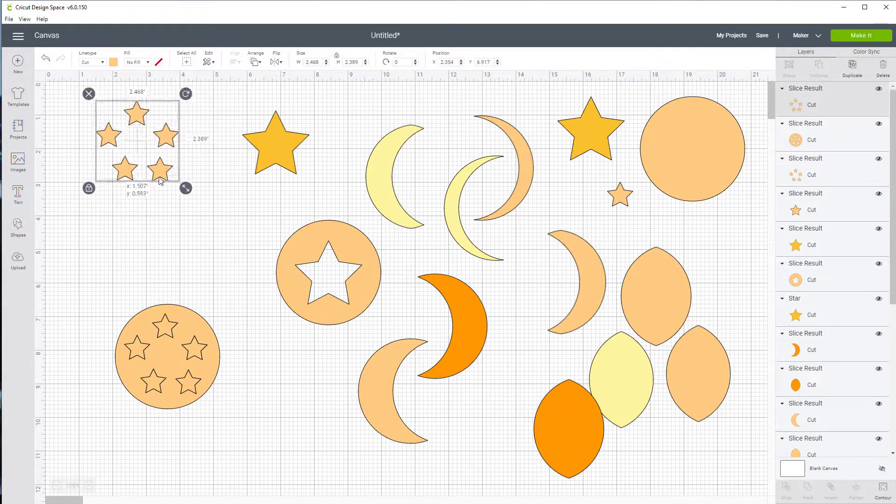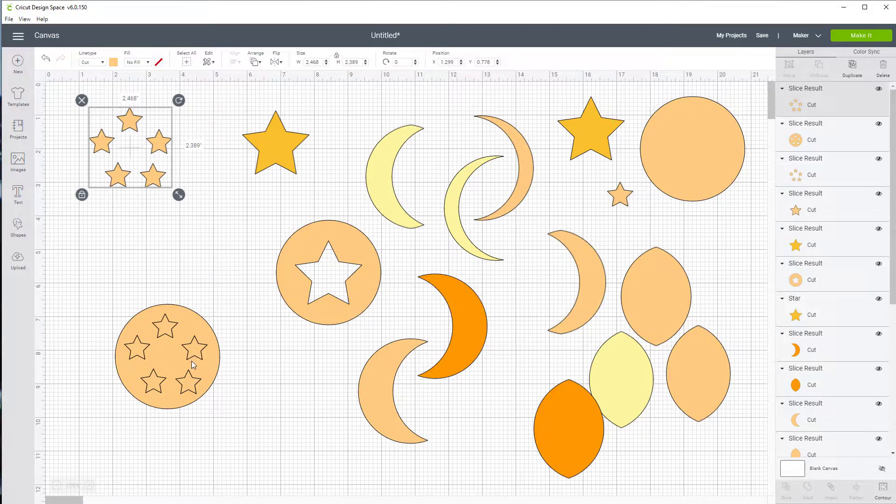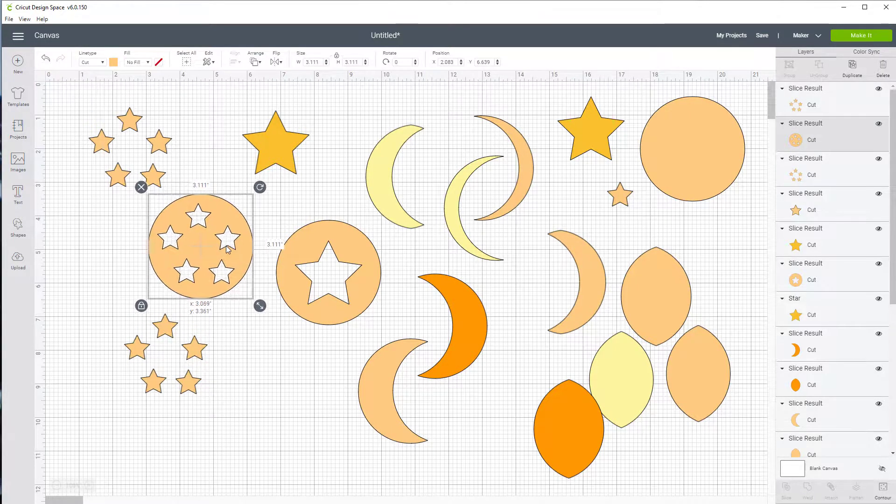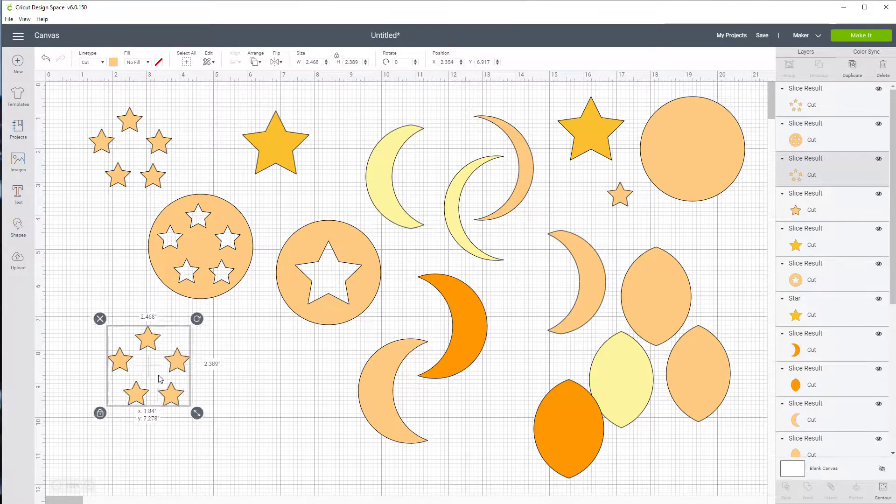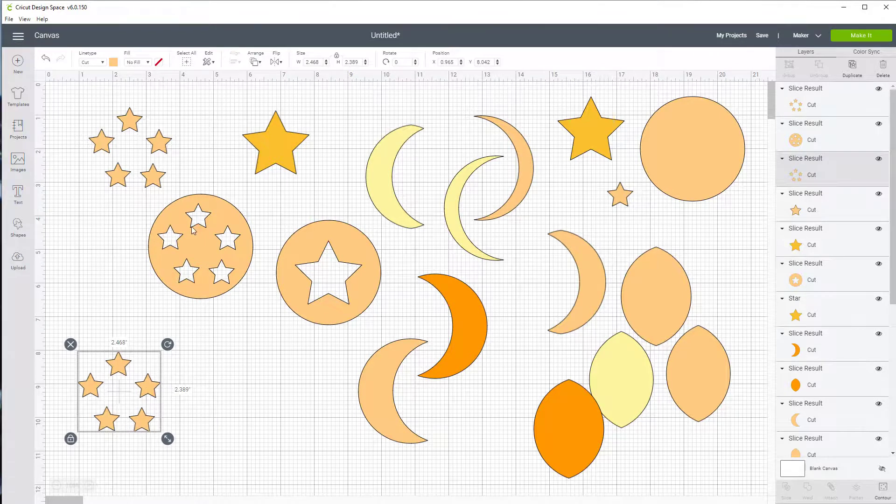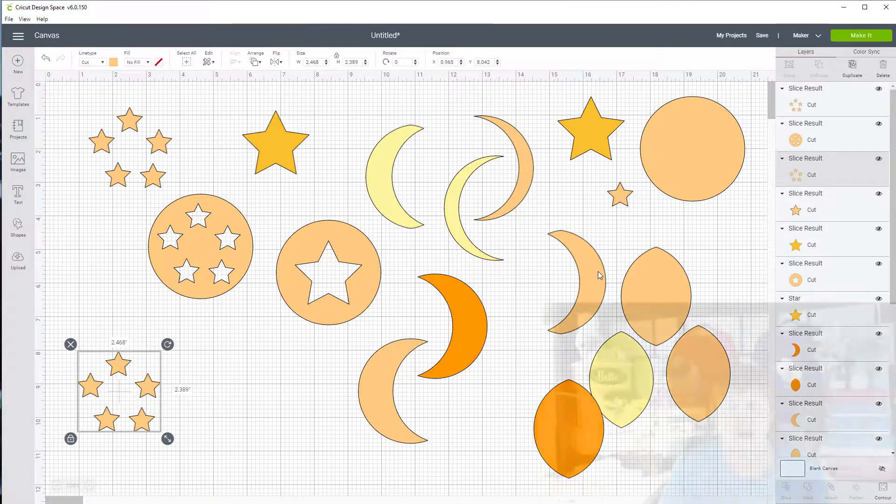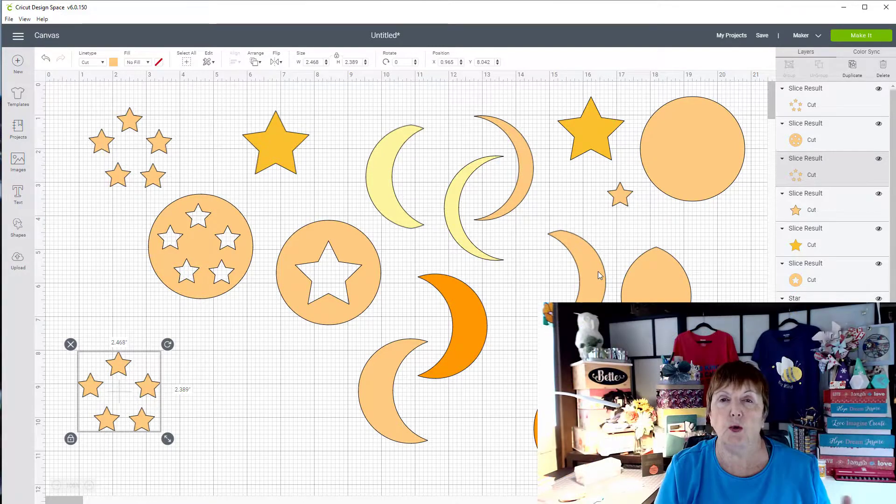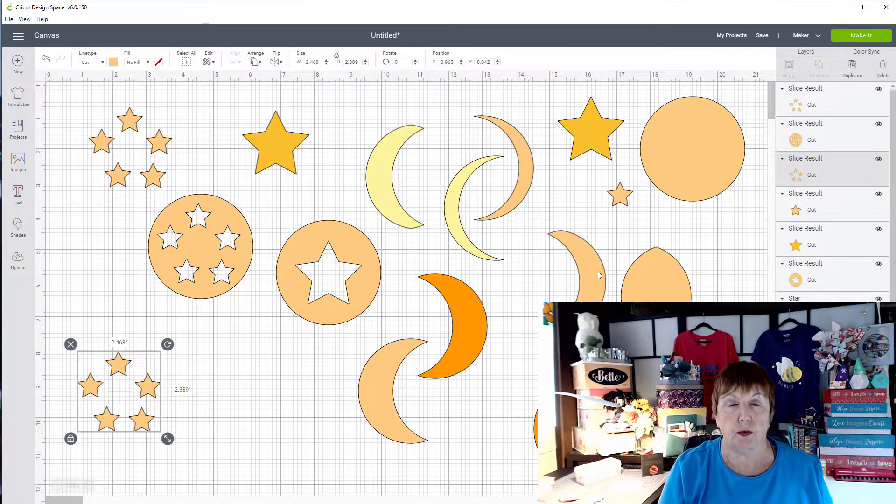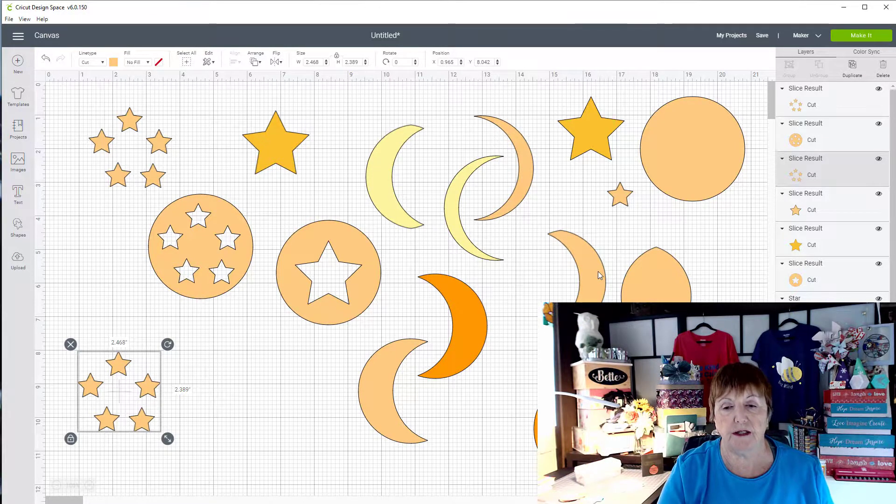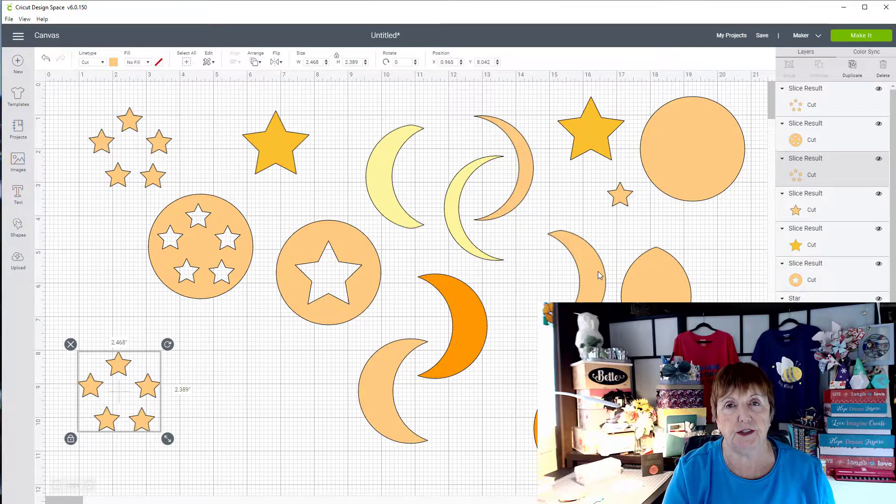Now they come out as a group. As you can see, I have the five stars now all cut out of one piece. And that is how you slice. So I really hope you enjoyed working on this. And until next time.